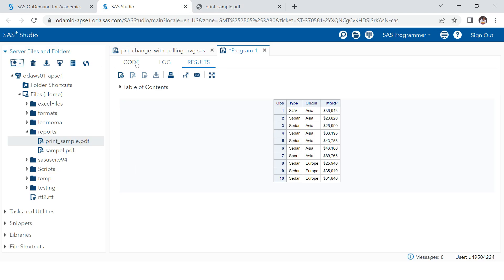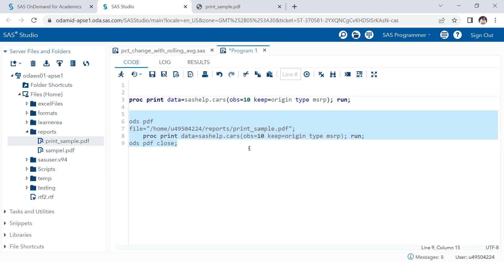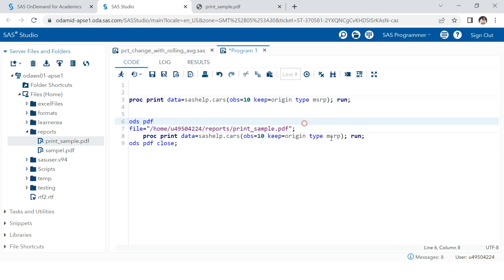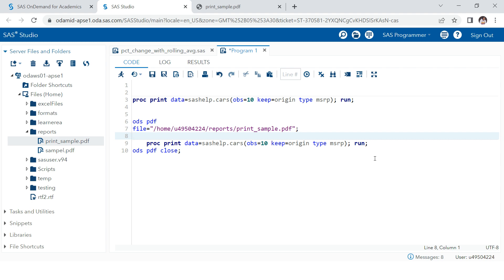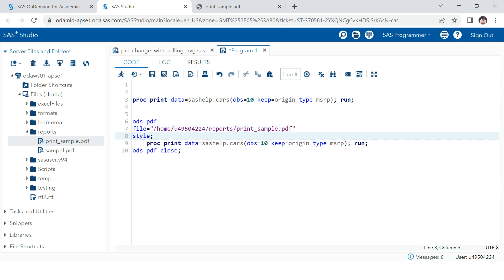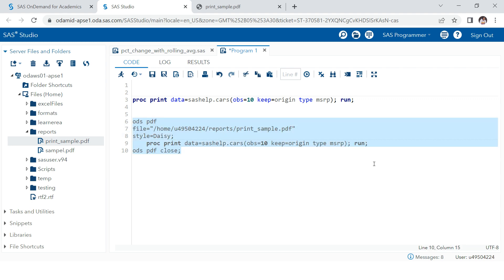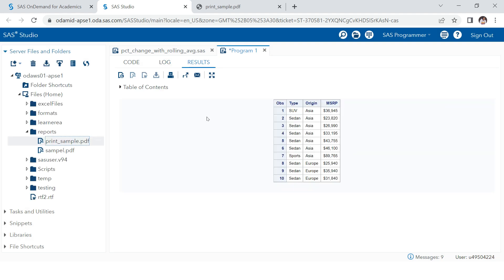This is how you use the ODS statement. Let me give you some quick tips. If you want to use the style option, you add the style statement before the semicolon on the opening ODS line. For example, style=daisy.